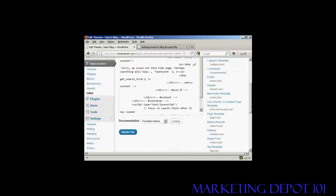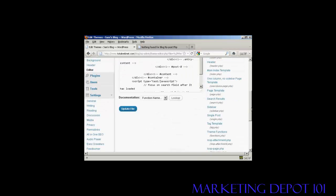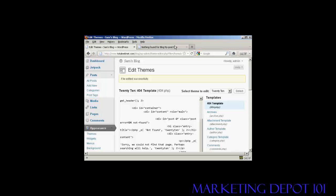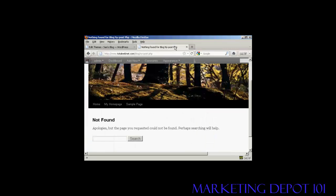Then come down here and click on where it says update file. Click there. It says file edited successfully.